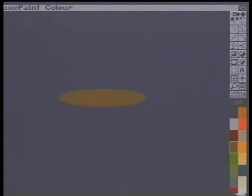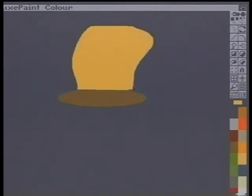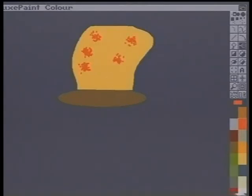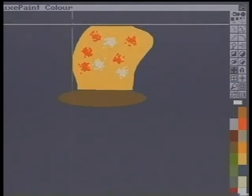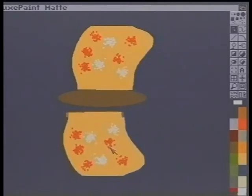Let me continue with the demonstration. First choose a body colour, draw a body outline and fill it in. Then do the same for a wing. Squirt on a few extra colours. Make a copy, flip it over and paste on the other side.